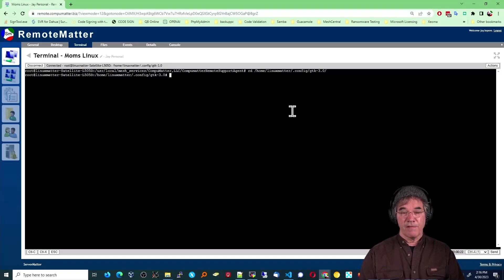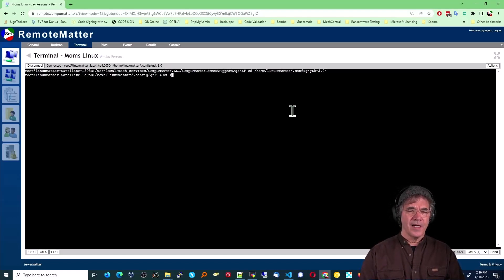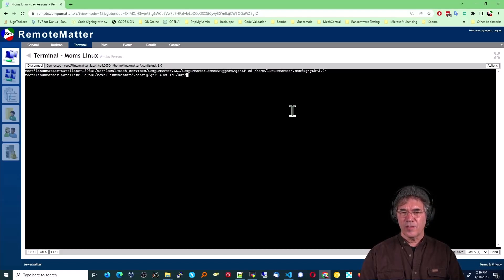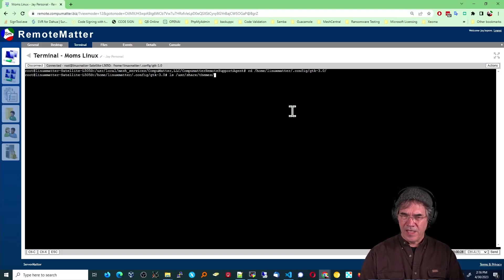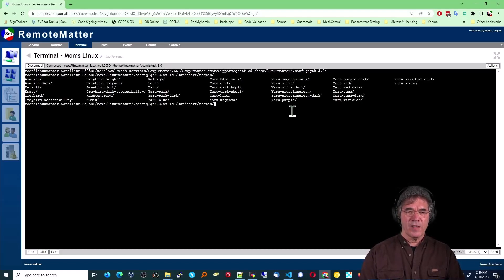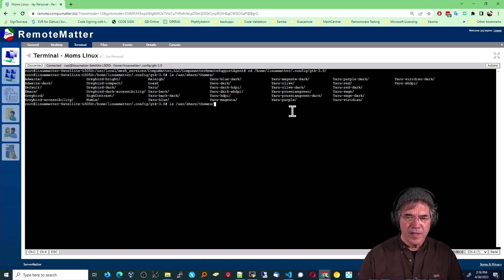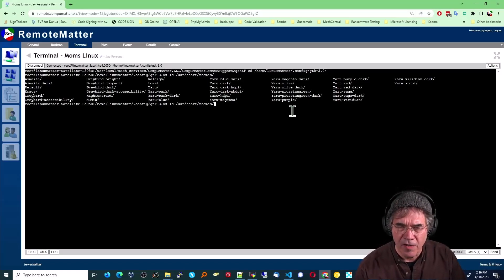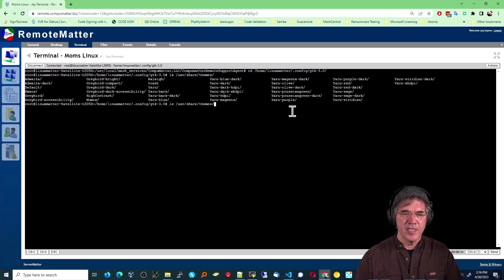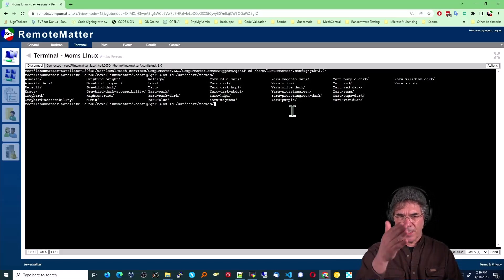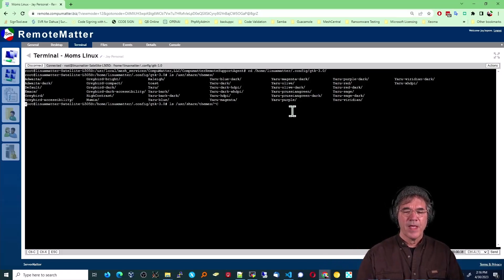That's what it's using to style all the windows and all that kind of stuff. There is a folder, just so you know, I think it's user share themes. And somewhere in here you're going to find GTK related stuff. It might be inside the theme Yaru or whatever.